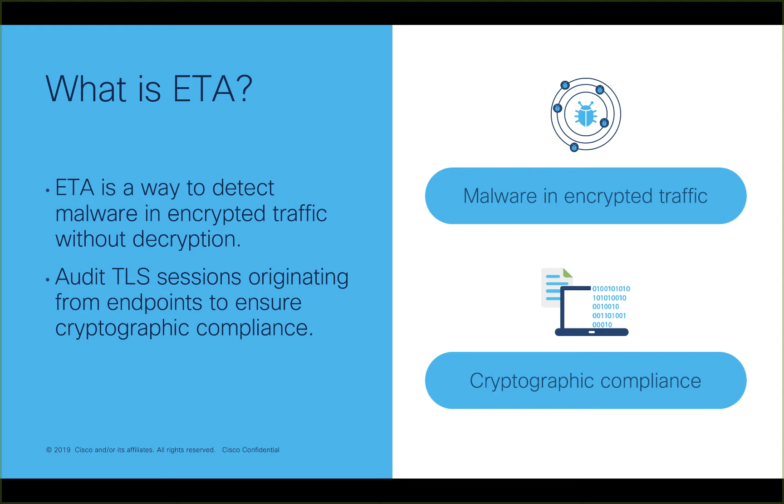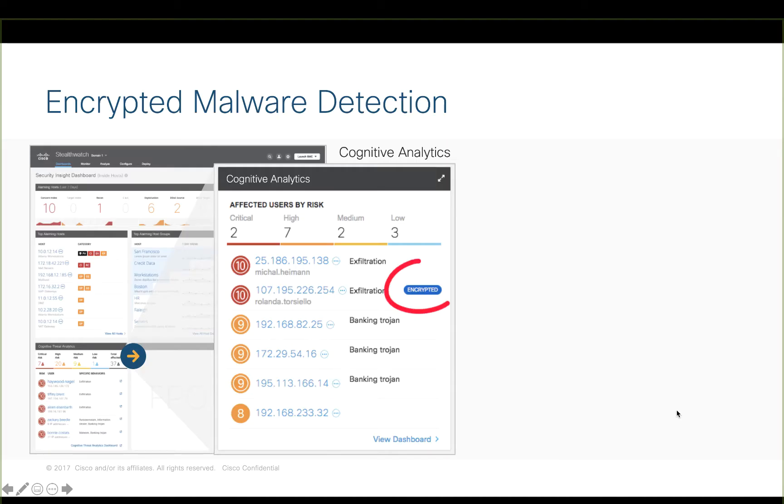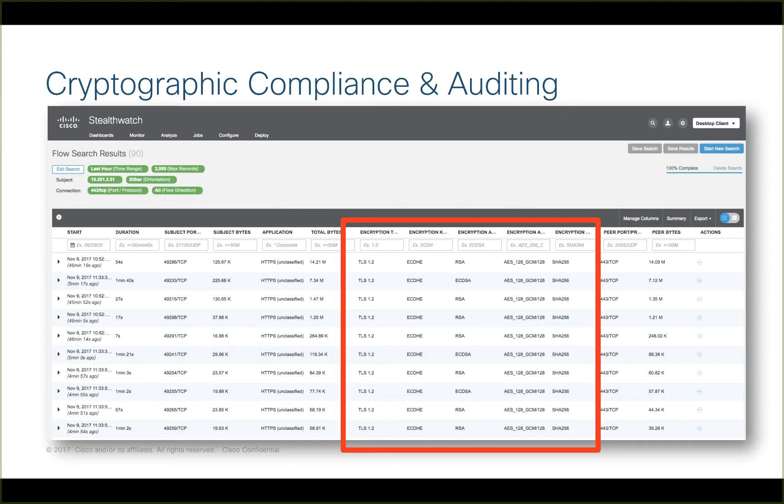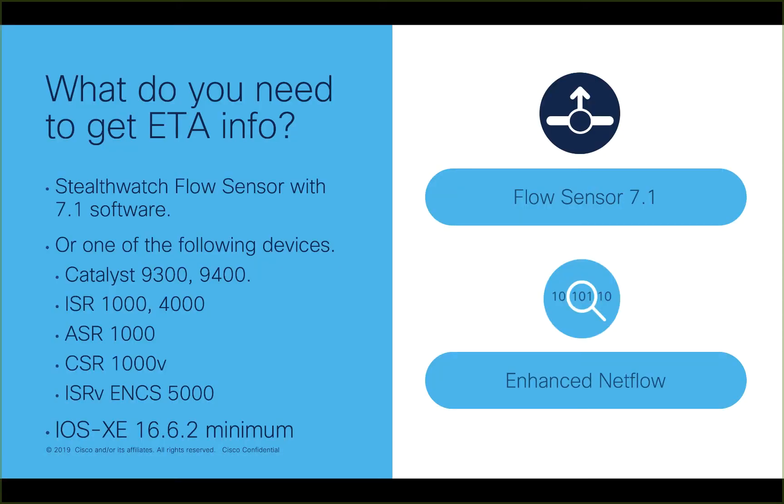Modern threats use HTTPS as the encrypted delivery mechanism for malware. This helps the bad guys avoid detection. ETA allows us to detect malware in encrypted traffic while maintaining privacy. We can also use ETA to audit TLS sessions to ensure our endpoints are using the highest levels of encryption.